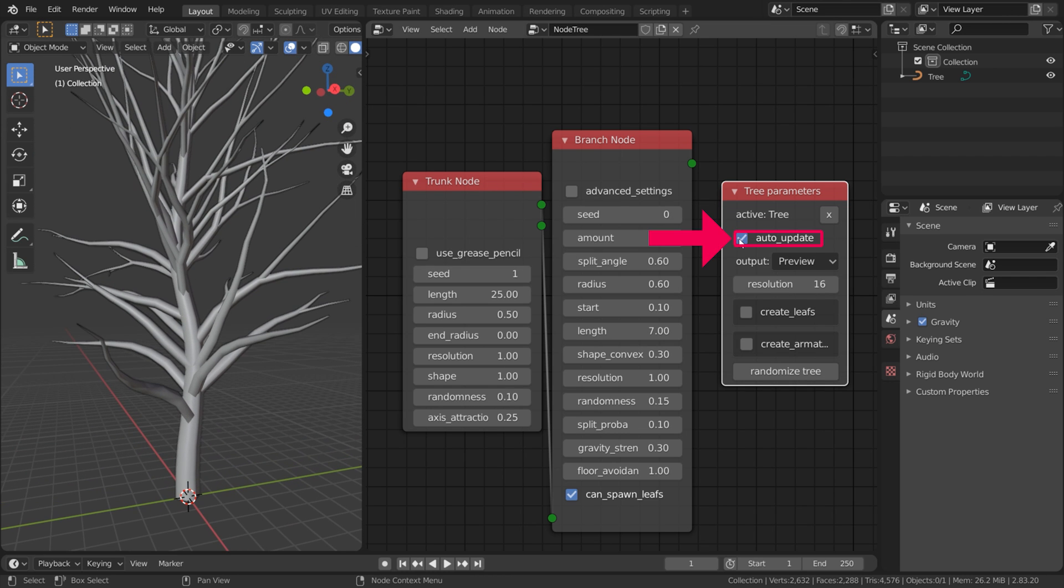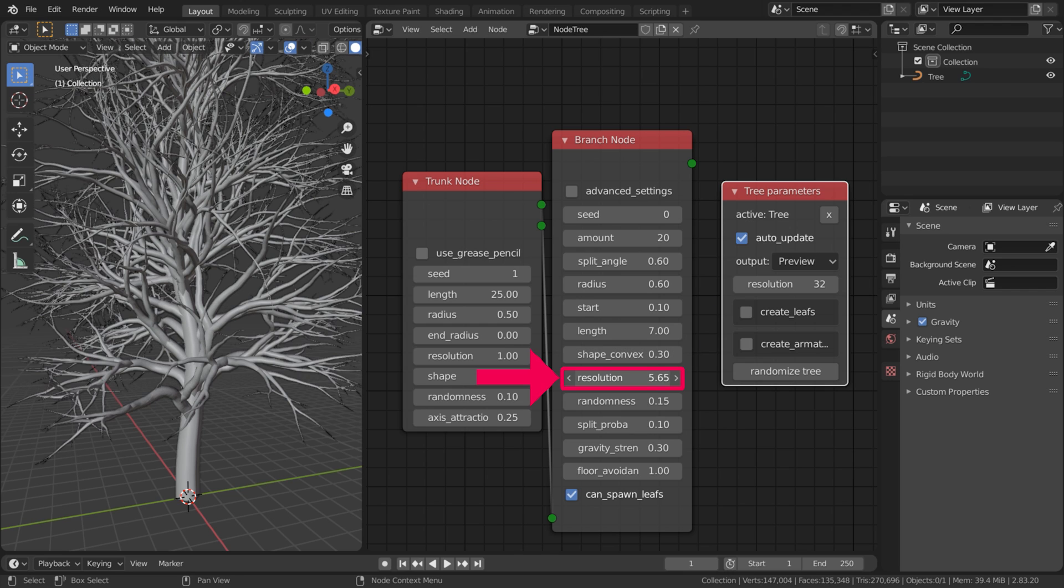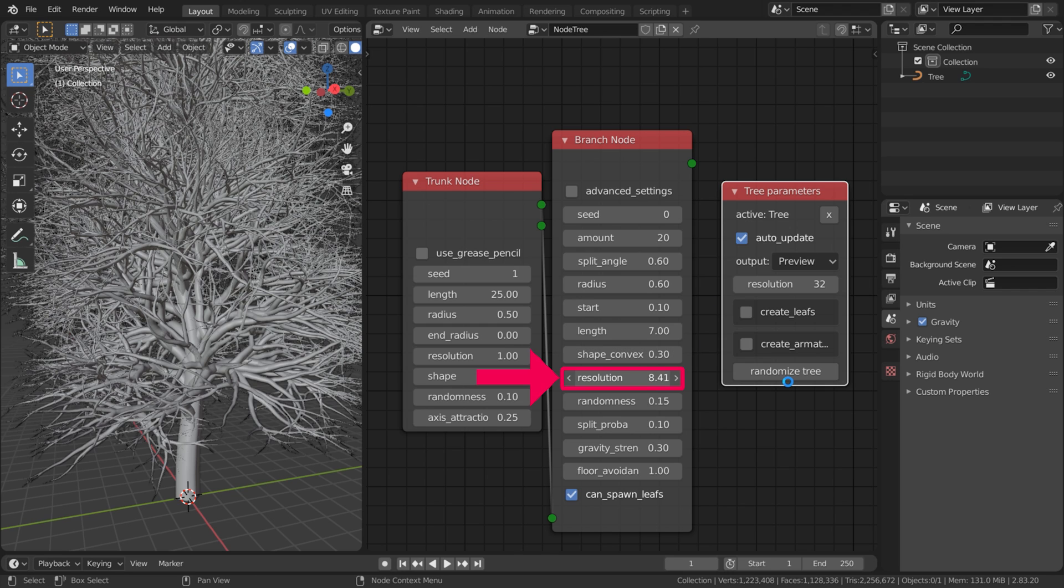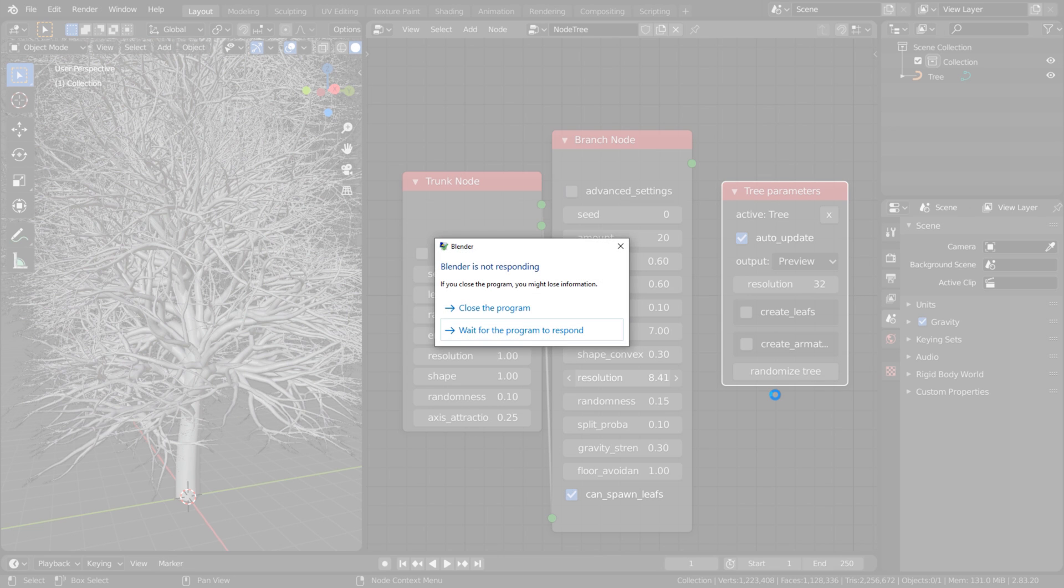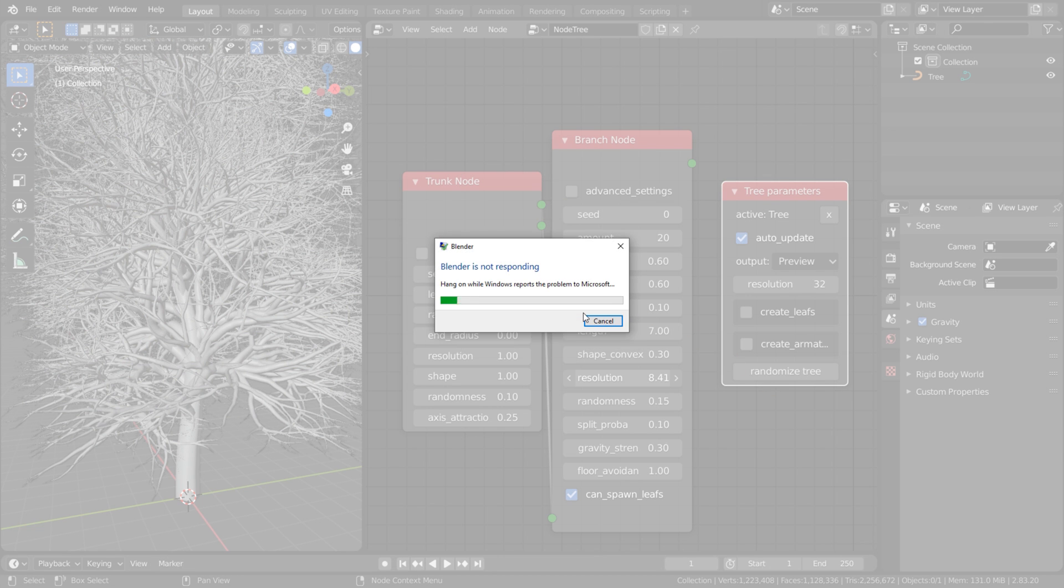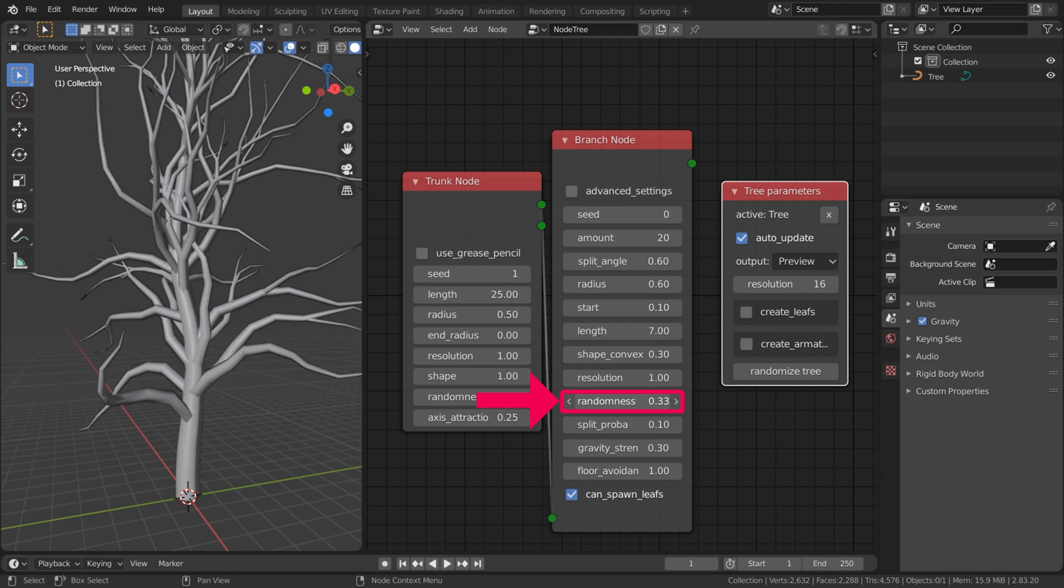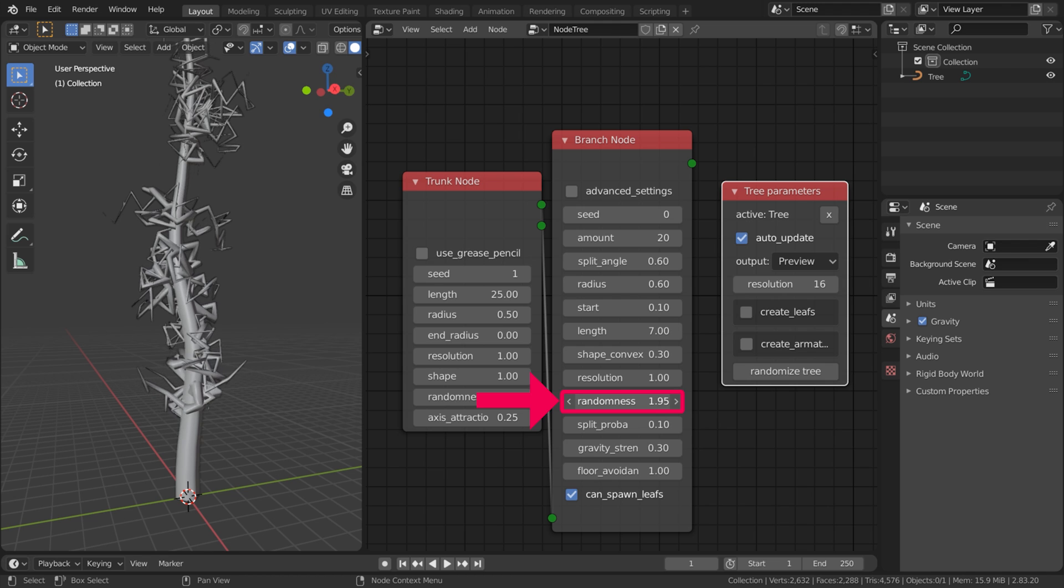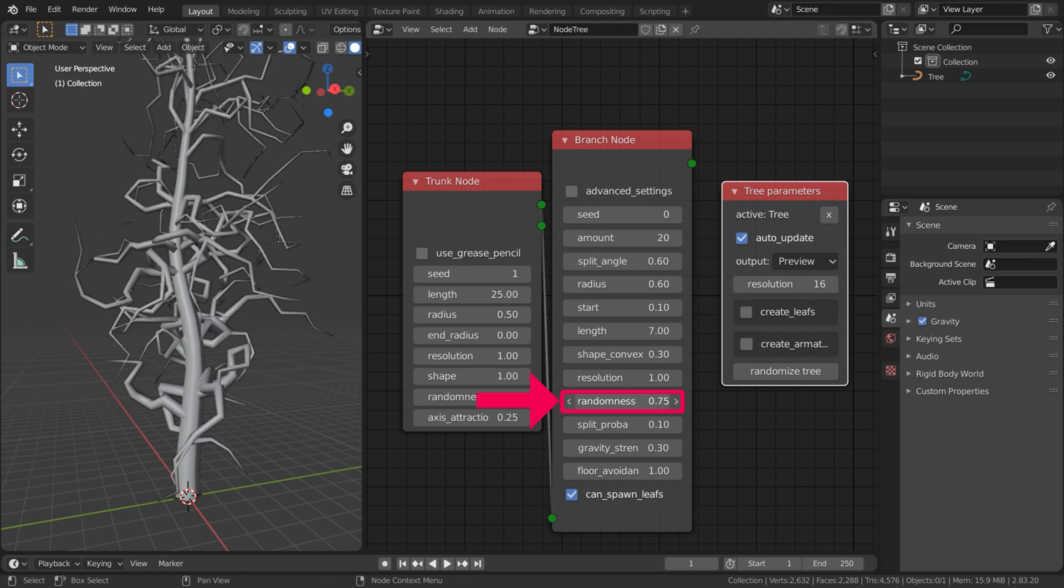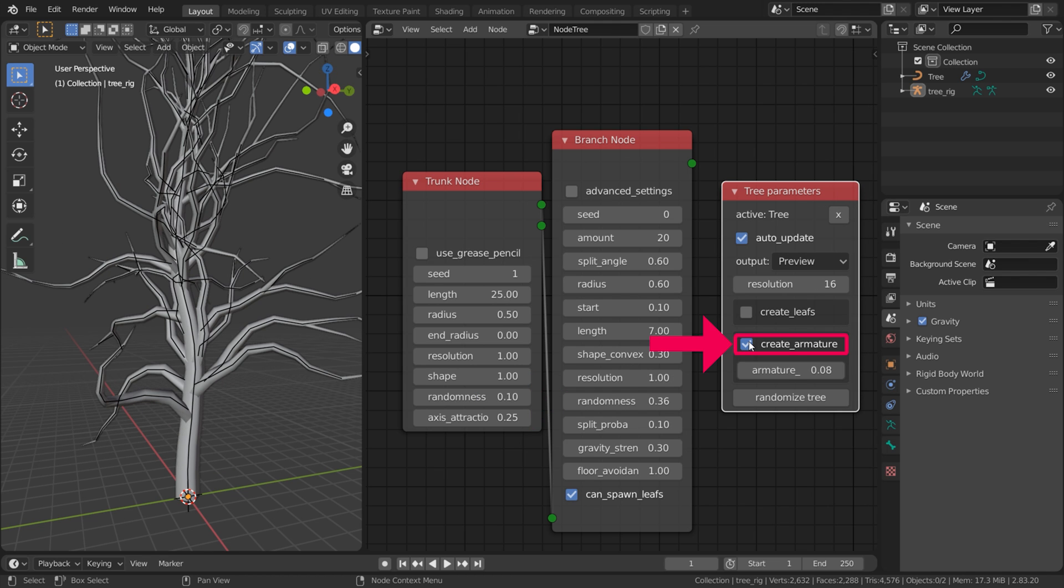Check Auto Update so the tree will update in the viewport when you change any values. Be careful with Resolution. This is a value that can freeze Blender if you set it too high. Randomness makes it look more special. There is even a checkbox to create an armature for the tree so you can animate it.